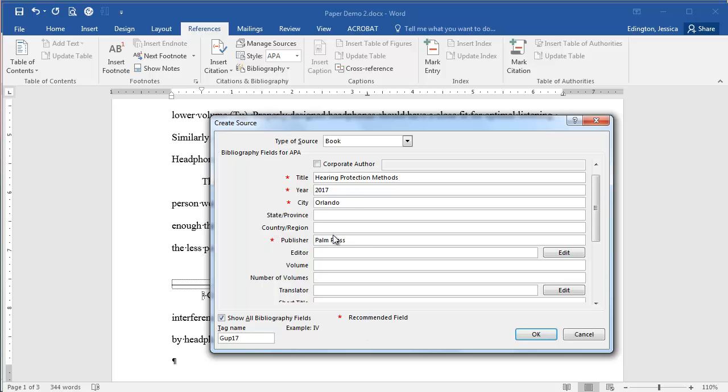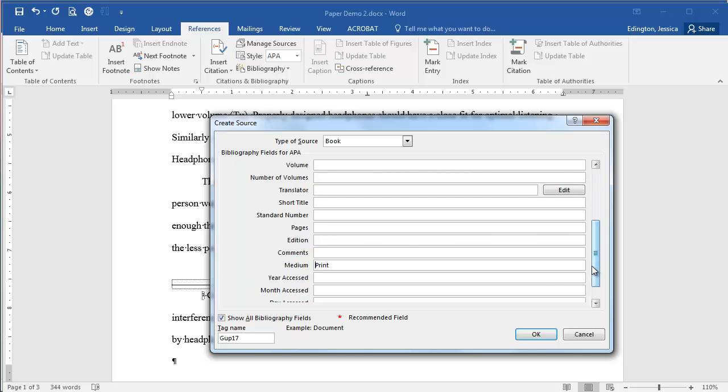So these are the four recommended fields, and the medium is not recommended but it's a good idea so that people know that this was a print resource. Therefore, it's not going to update as much as maybe a web resource does.